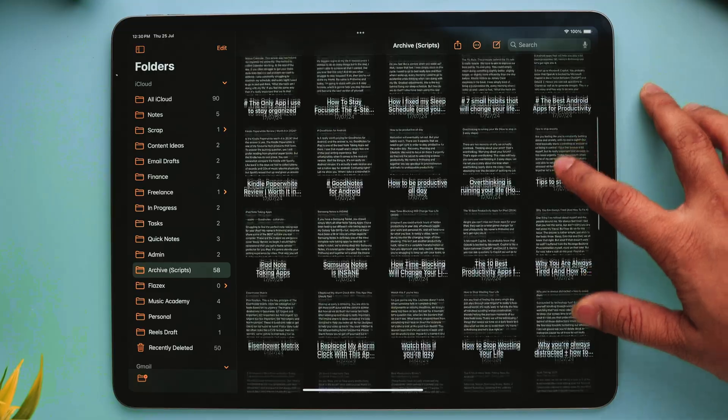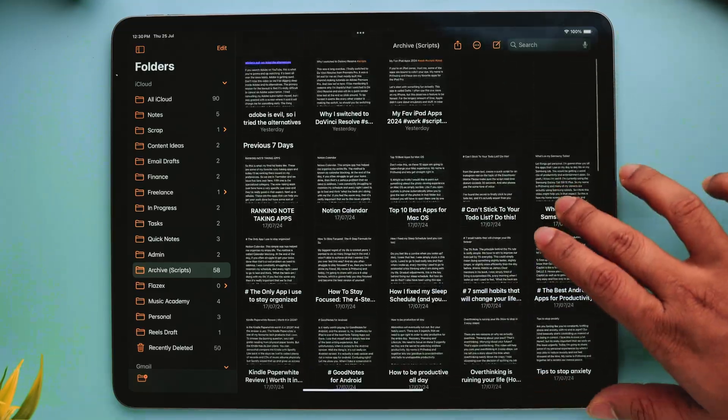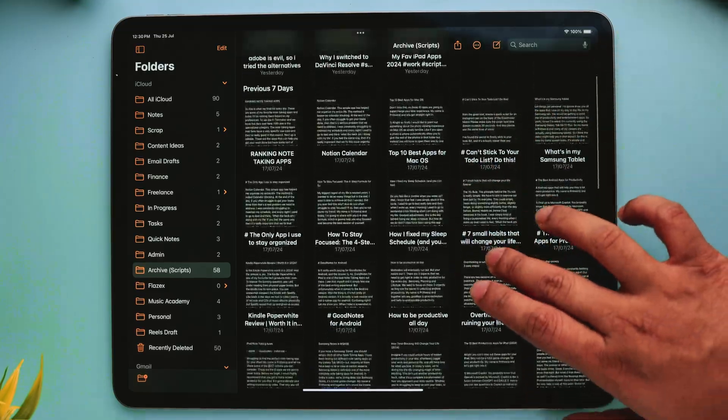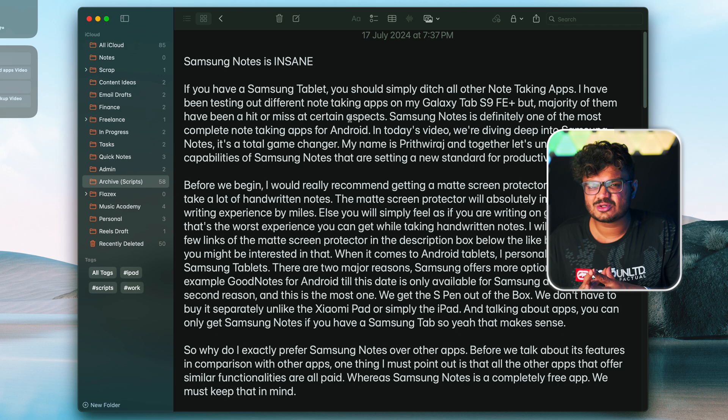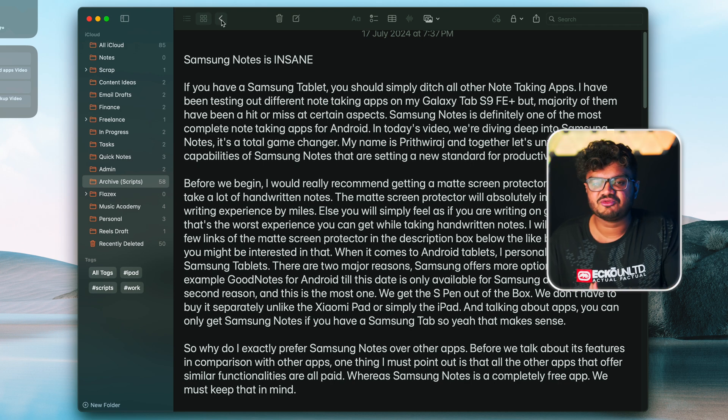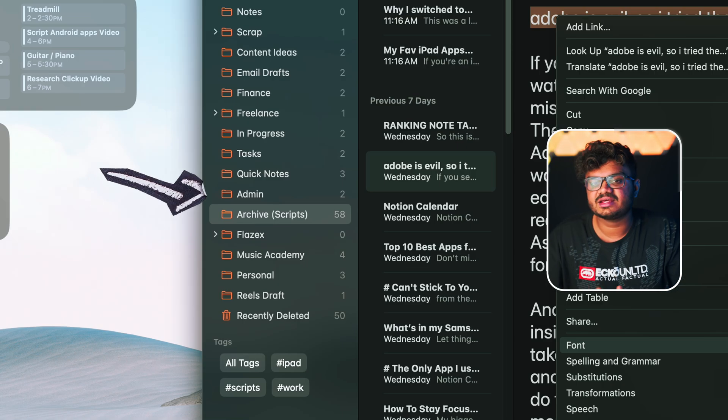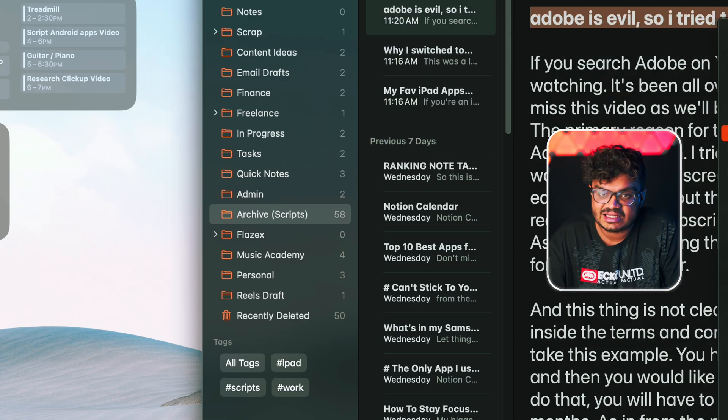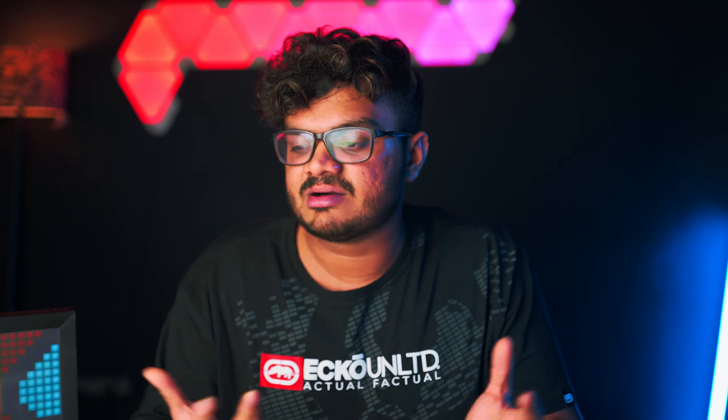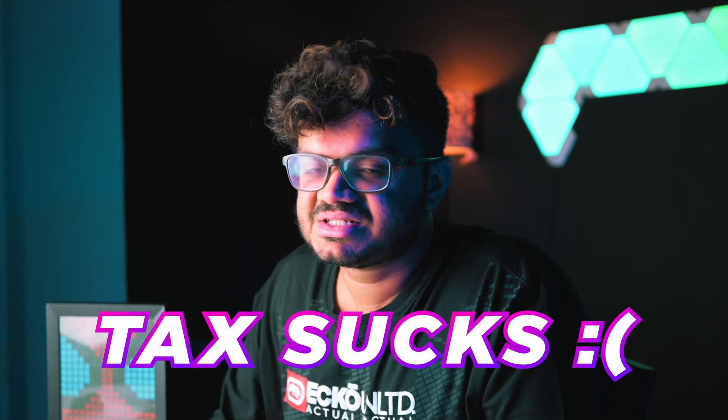In case I needed to access any particular script from any of my past videos, I can very easily find them here. Also, I have this Admin folder for storing any important paperwork or any other legal information. For example, my tax file, and they are not really fun when you lose them. Trust me, I've been there. So please take care of your tax files.